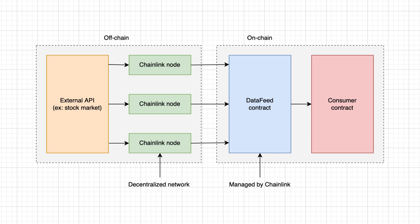Then the Chainlink nodes talk to each other, reach consensus and the data is sent to a smart contract of Chainlink on the blockchain called a feed smart contract. There is one feed smart contract per pair of assets.